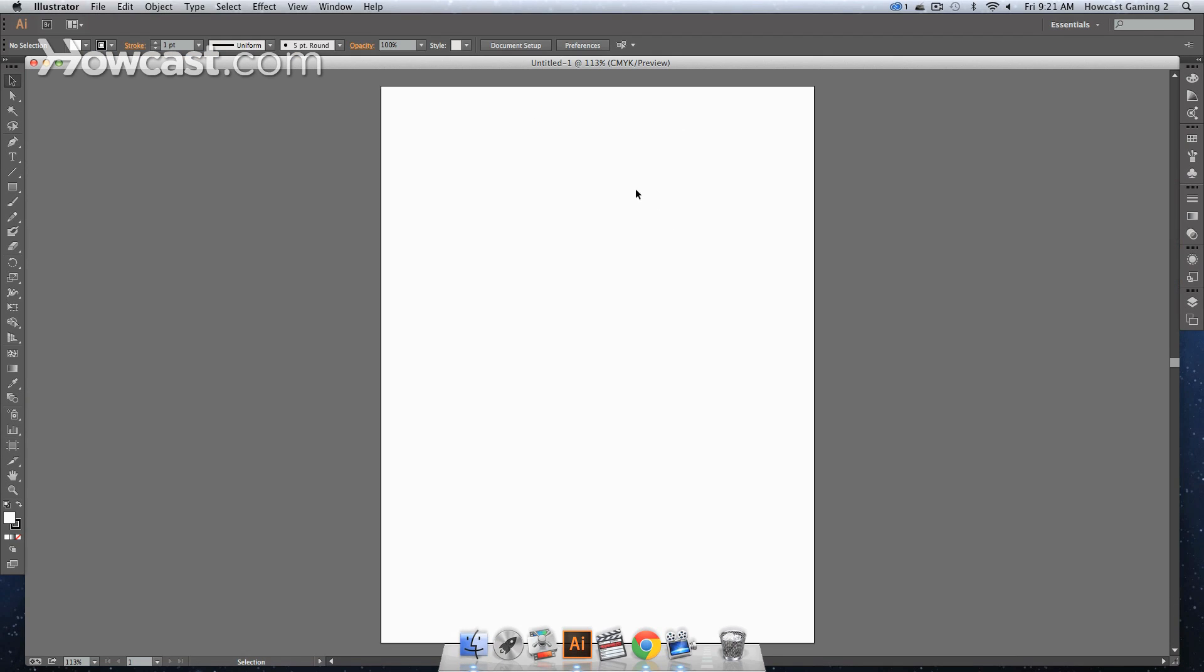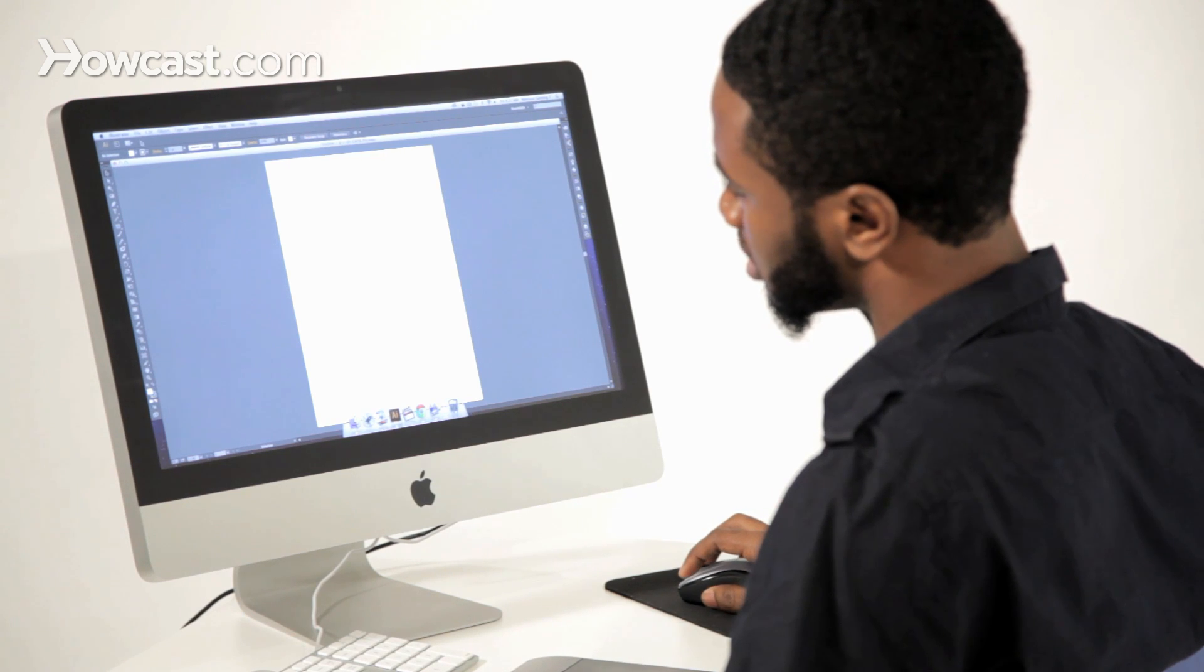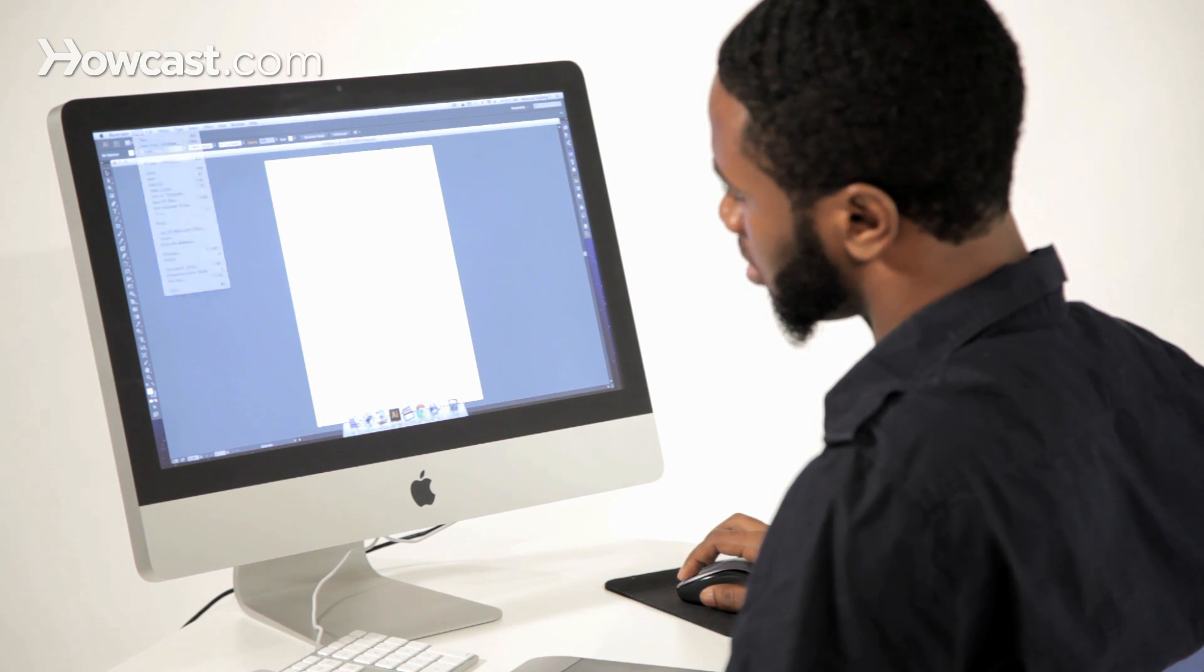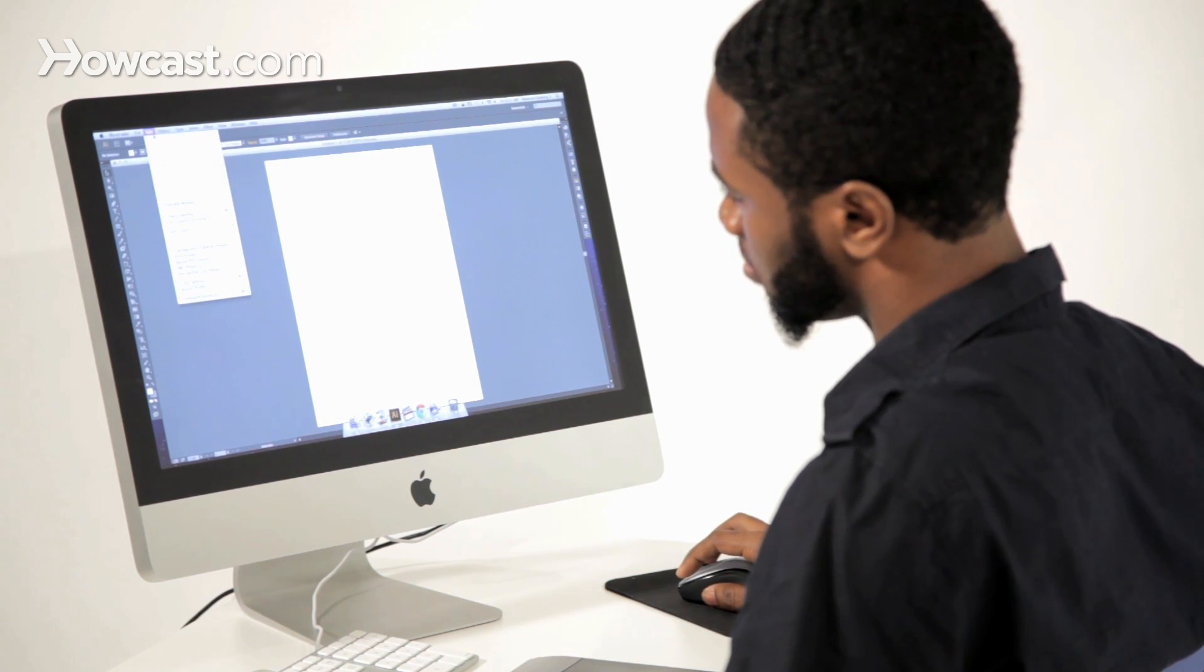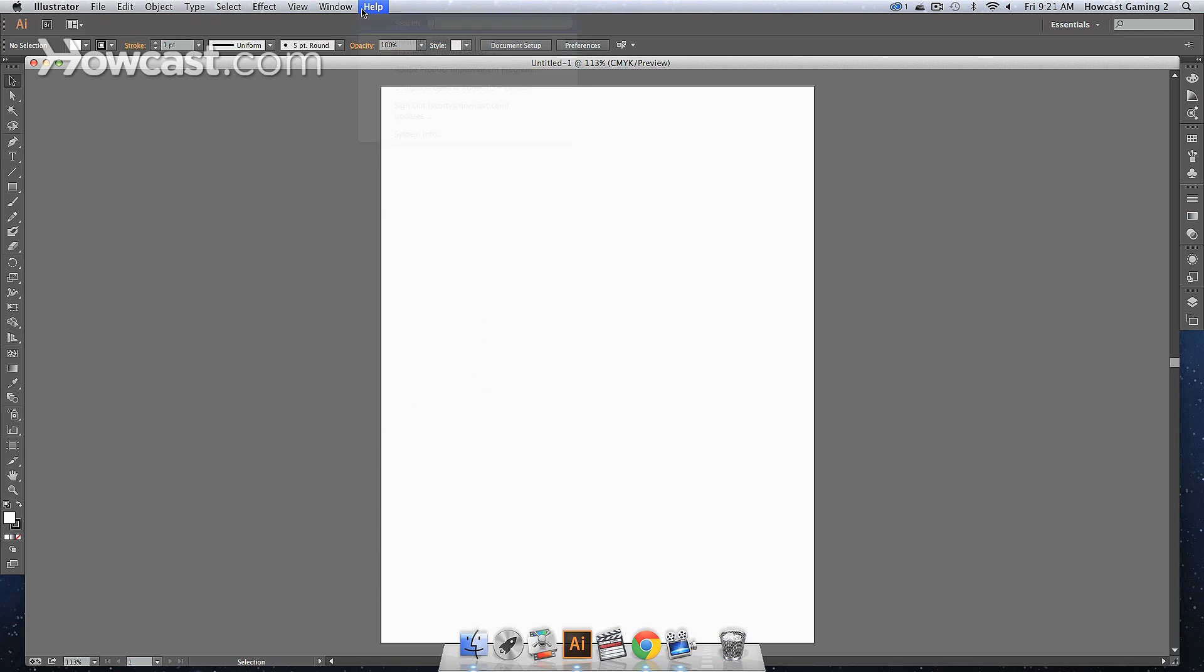This is how you open a document, start a fresh one. And what you can notice is that up here, again, this is your menu bar.